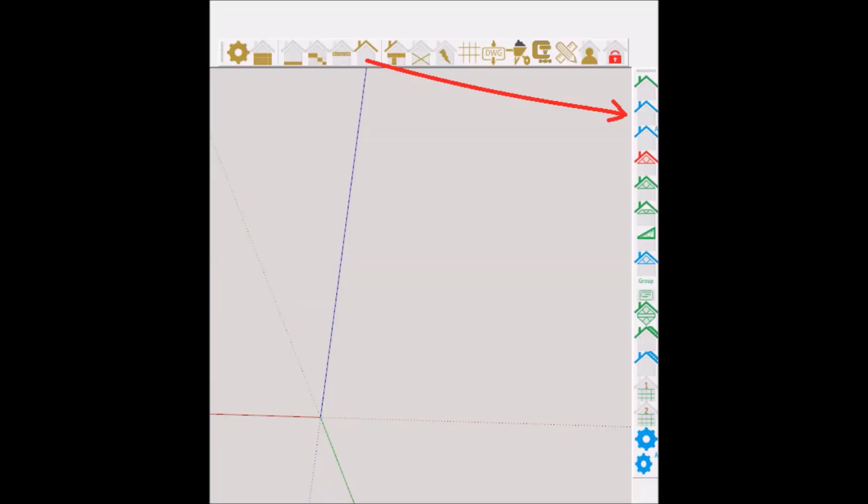We will go through each icon from top to bottom. The first icon is used to draw a standard roof configuration. This can be a gable, mono-pitch or a hip roof.